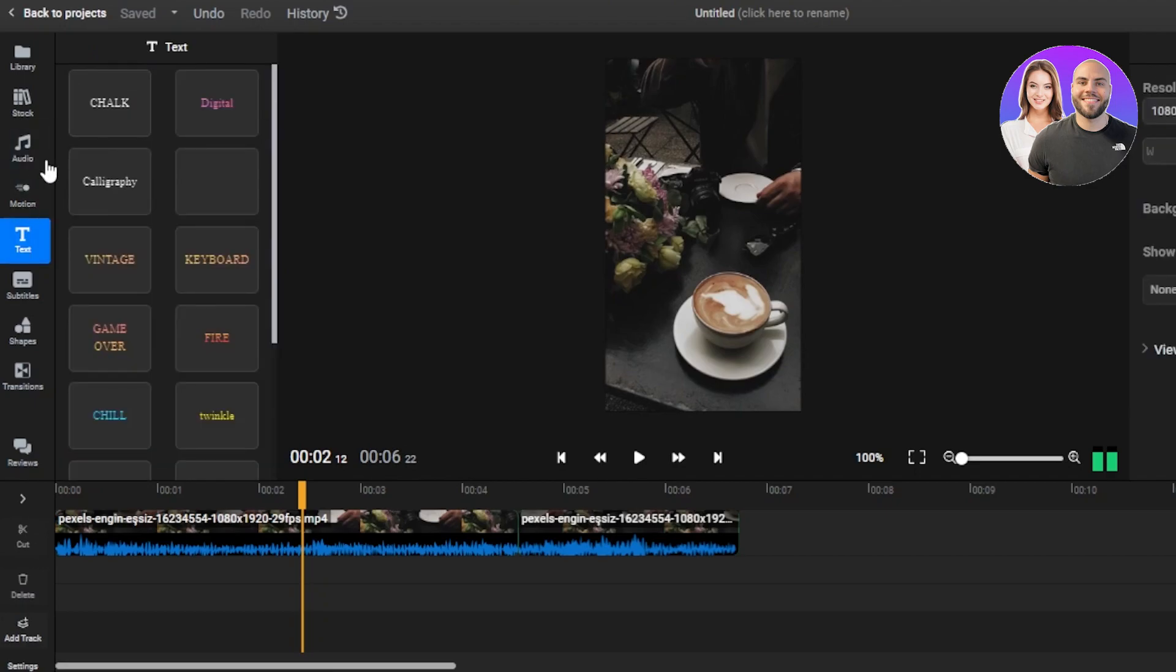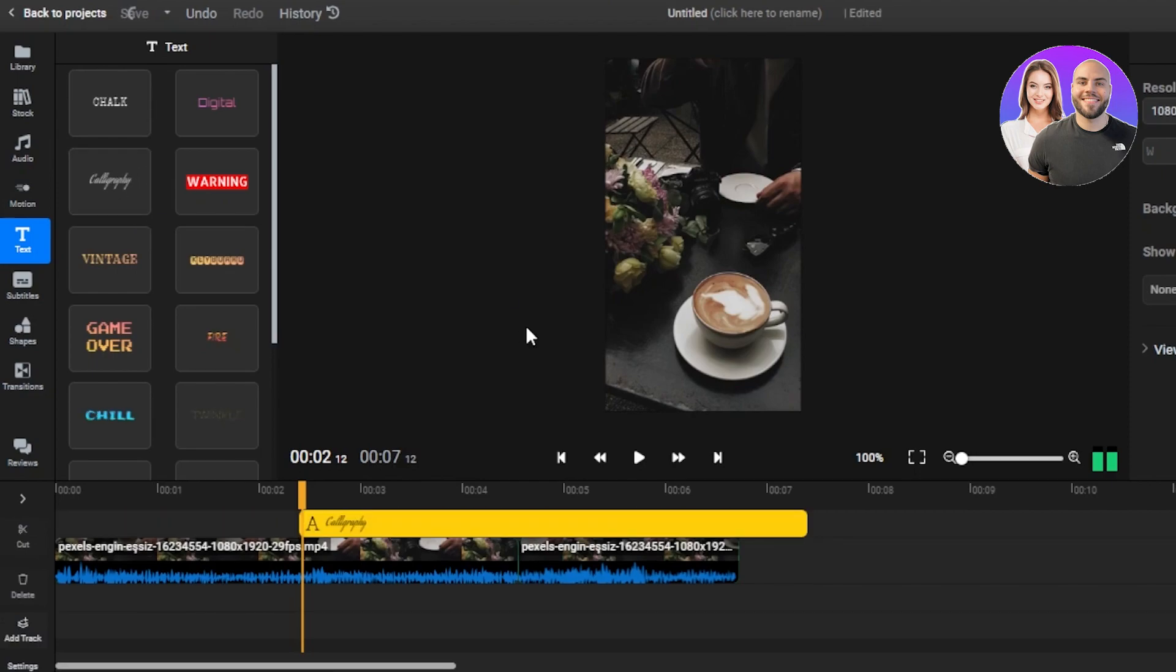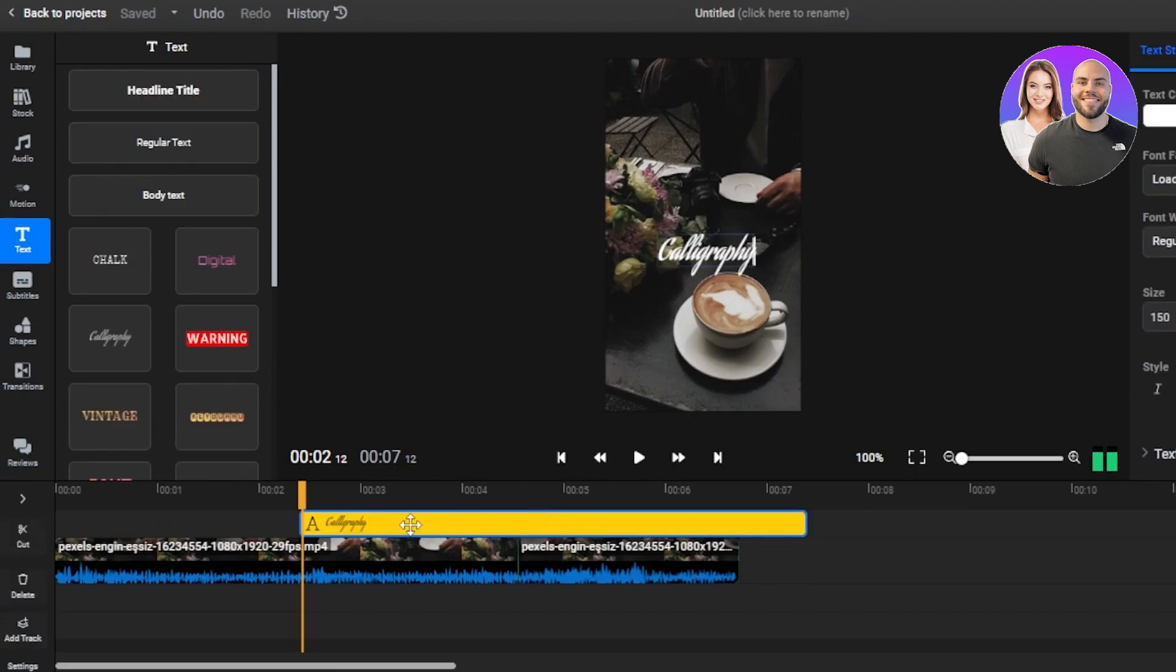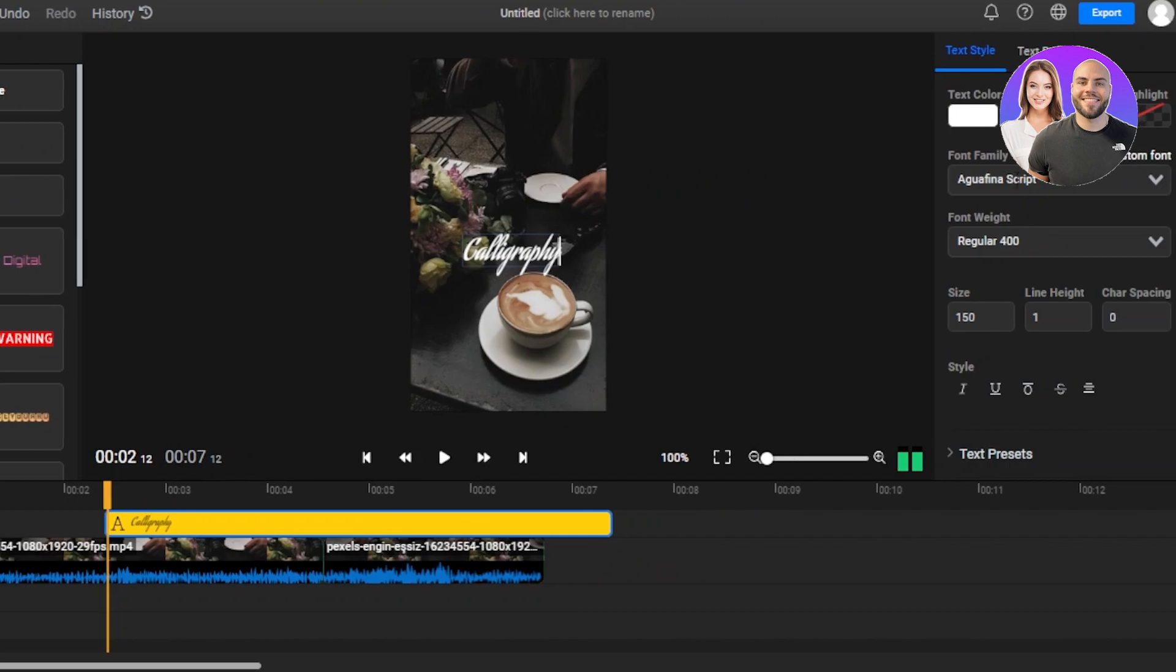Then as I showed you the motions, then we have text. So for the text, you can select your font from here. Once you select the font, then you can change the text of course. So here we have the text color. We have the background highlights, font family, font weight, size, alignment, highlights. You can change everything.